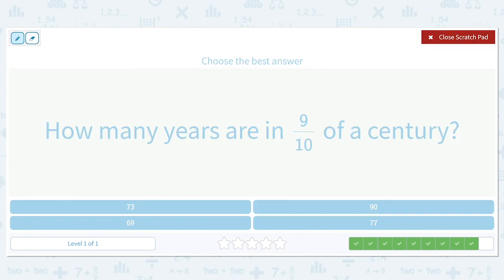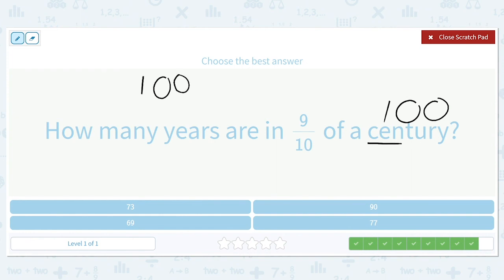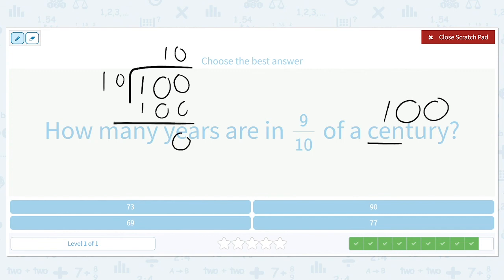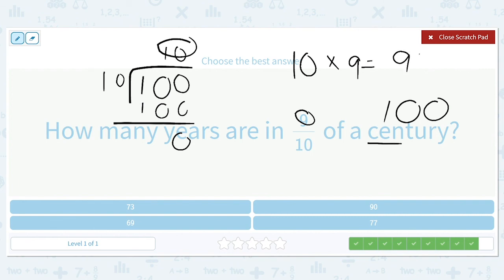How many years are in 9/10 of a century? There are 100 years in a century — 'cent' usually means 100. First, find 1/10 of a century: 100 divided by 10 equals 10. Then multiply by 9: 10 times 9 equals 90. So there are 90 years in 9/10 of a century.